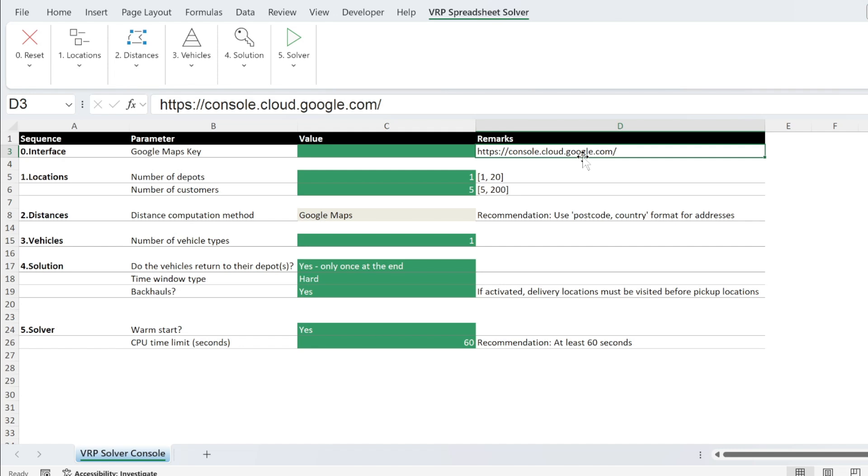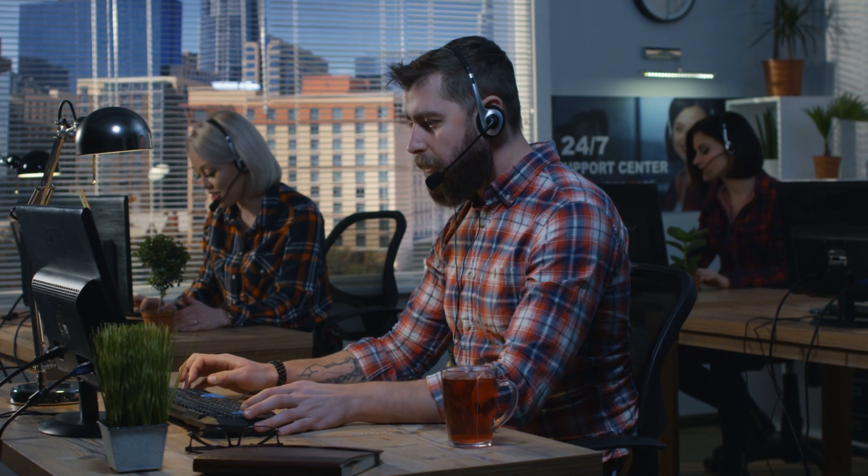If you are heavily relying on this tool and scheduling so many customers and deliveries, then you might want to look at Google Maps and see how much it will cost you to run this tool.